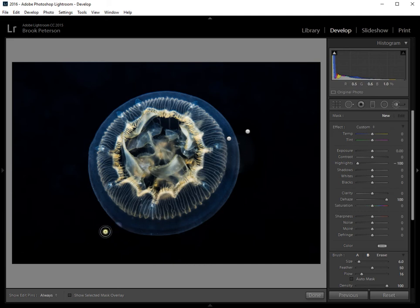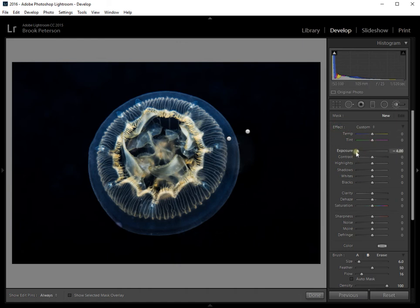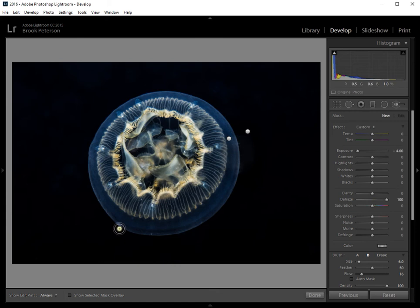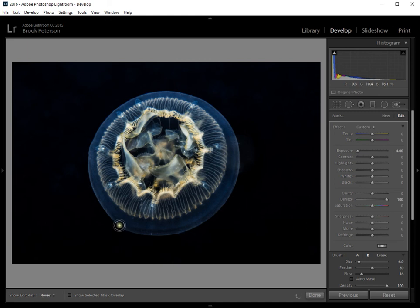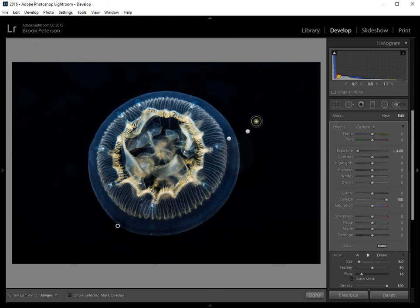So on this one, I'm going to try a little bit of exposure. Let's reset the brushes. Let's bring the exposure down. Let's also bring the dehaze all the way up because it is a little hazy. Let's just brush over that a little bit. There, that's not bad.